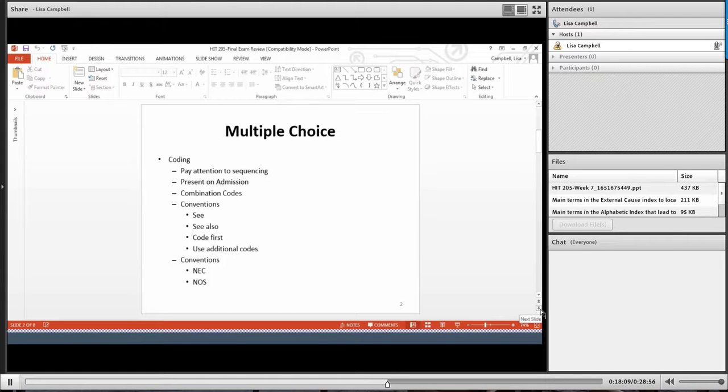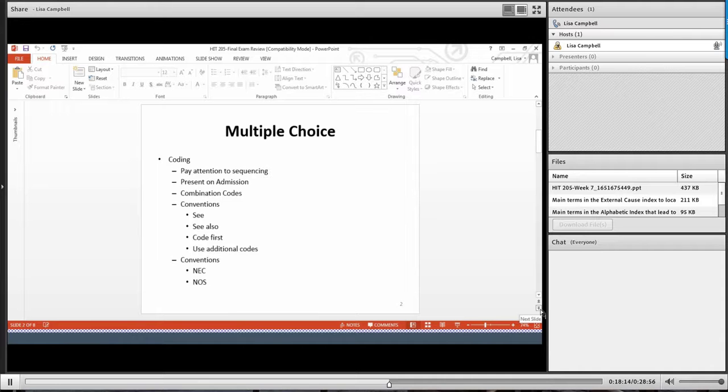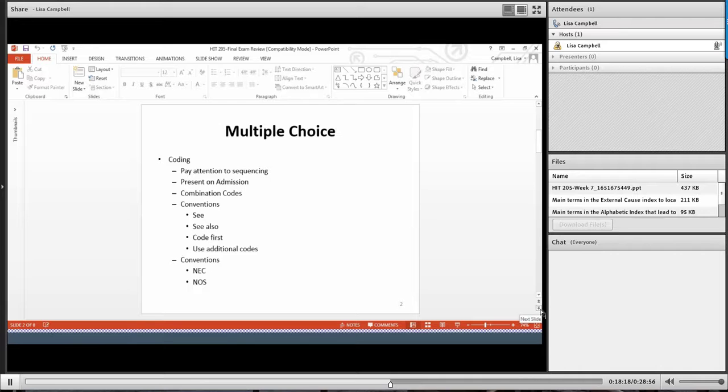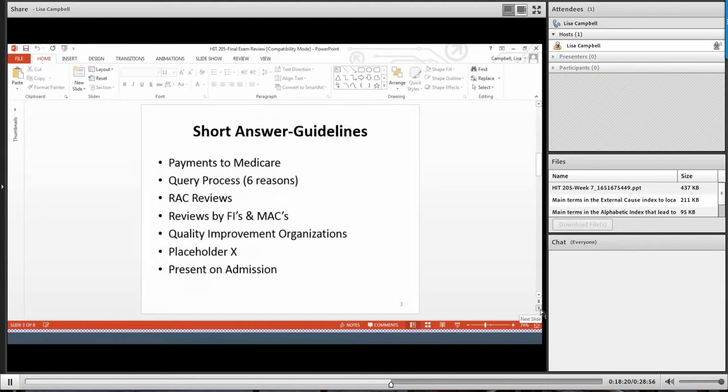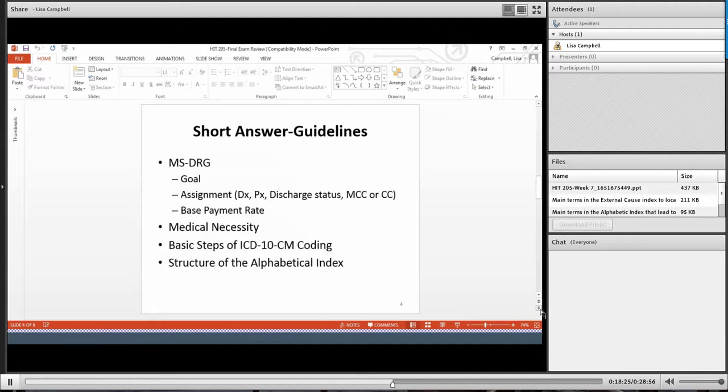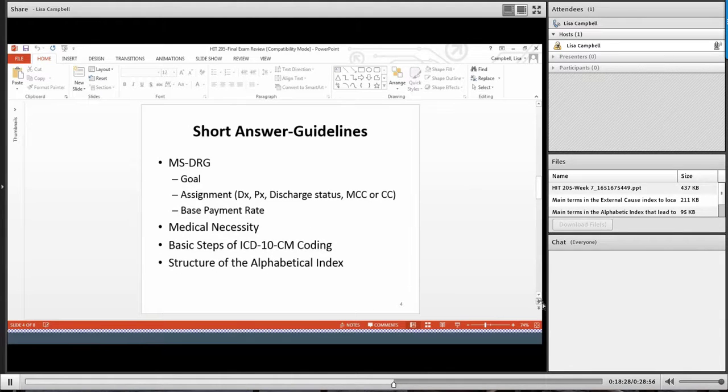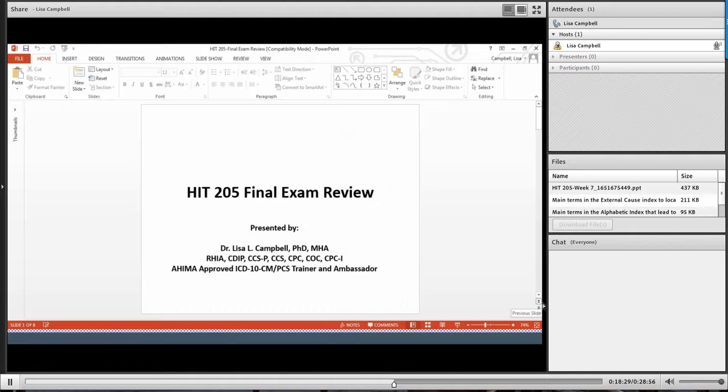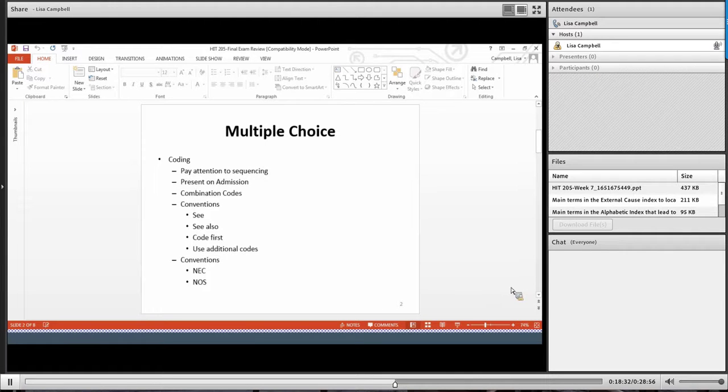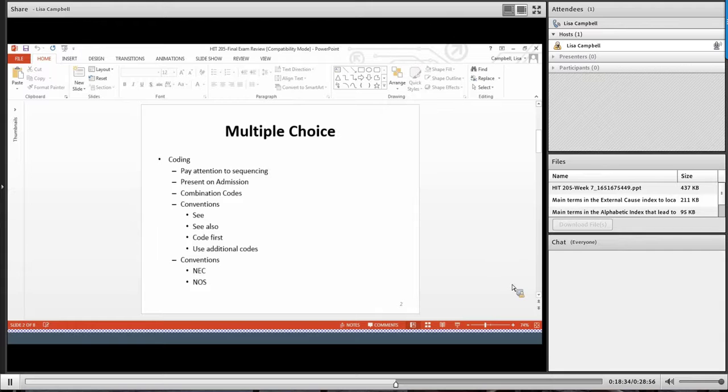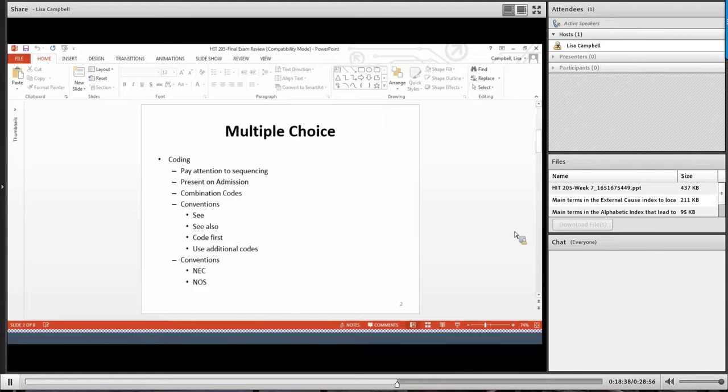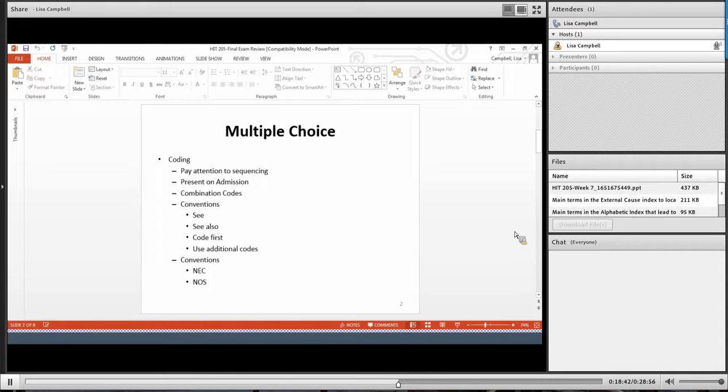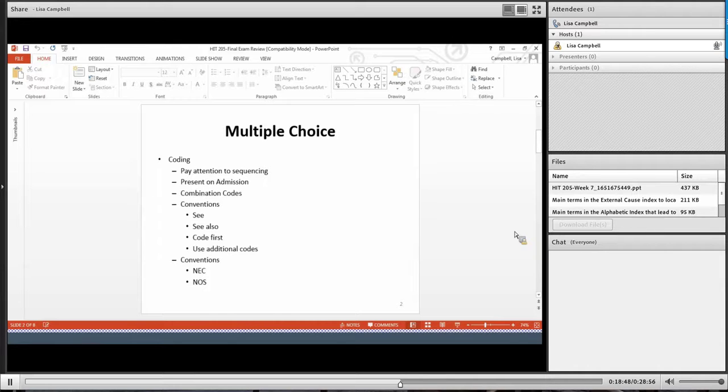Multiple choice. Yes. Of course, you're going to have some multiple choice questions. In the final exam review document, you'll be able to see how many questions you're going to have and all that good stuff. I'm just going to go over the content that you need to know. For the multiple choice, you're going to have some coding questions, multiple choice coding. So you'll want to pay close attention to the sequencing. Cause you know, if you put your codes, if you have the right codes, but they're in the wrong order, it's wrong.